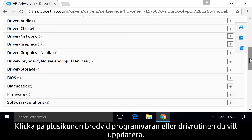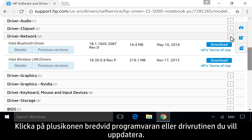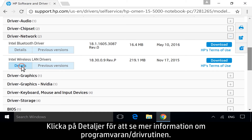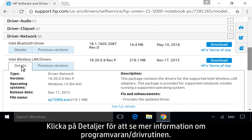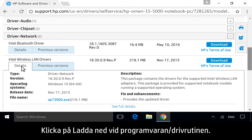Next to the category for the software or driver you want to update, click the plus icon. Click Details to view more information about any specific software or driver. For the software or driver you want, click Download.